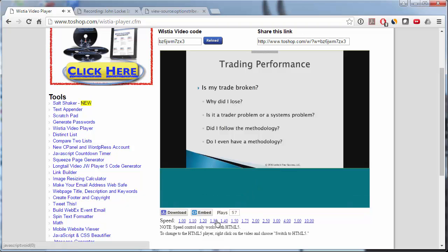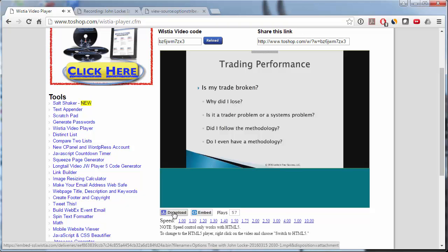And here we'll slow it down. So once it gets to something interesting, you can just control the speed by clicking here. And again, if you want to download it, you can click this and download it to your computer.